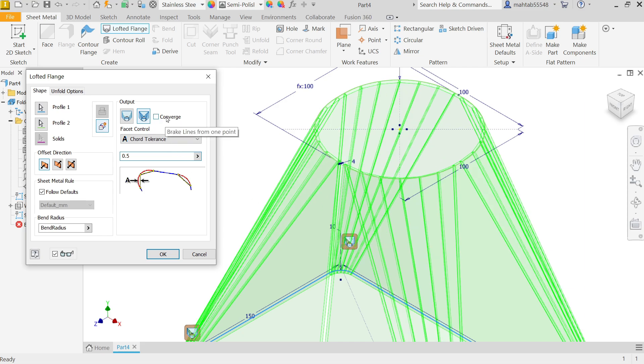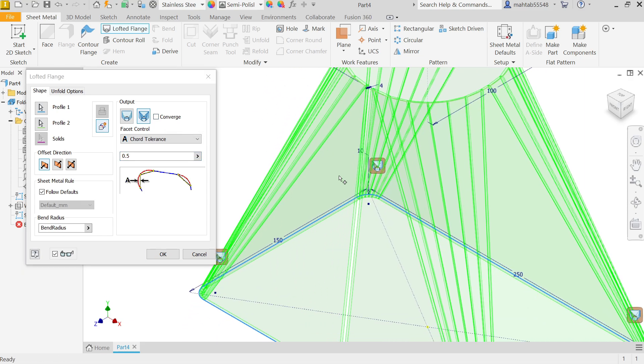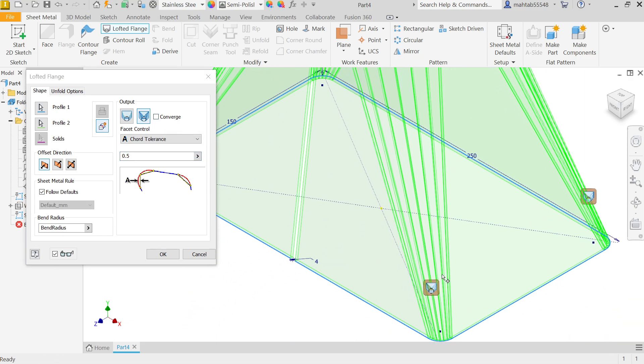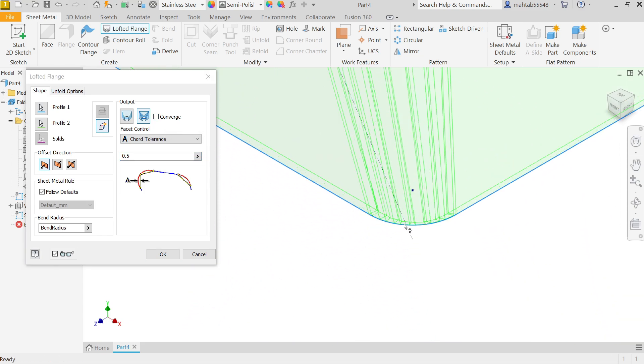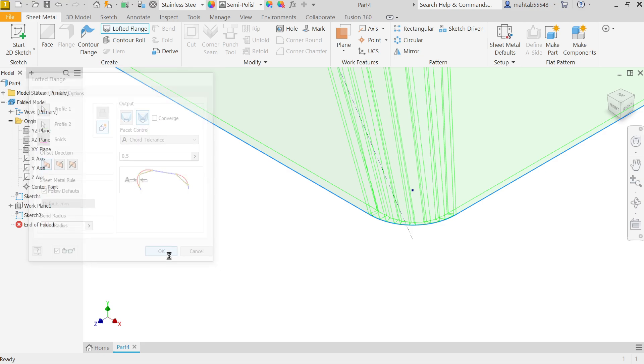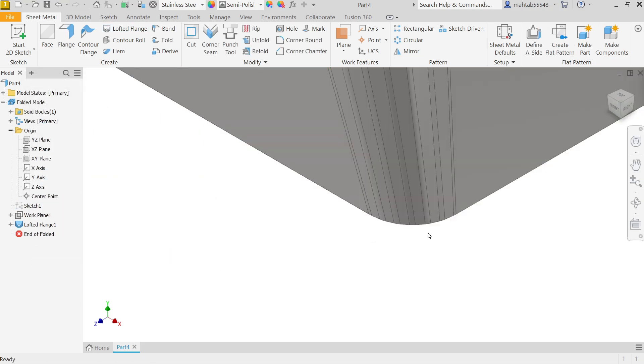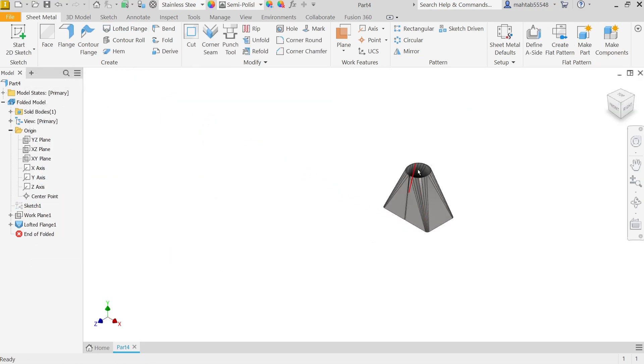Converge means the bending line is going to meet at one point. See, after this all bending is going to meet at one point. So we don't need this one right now, simply say okay, look.